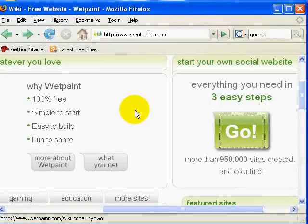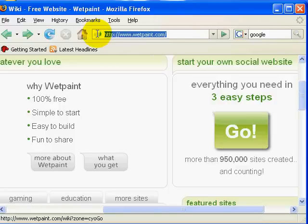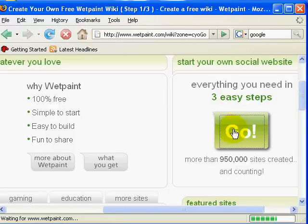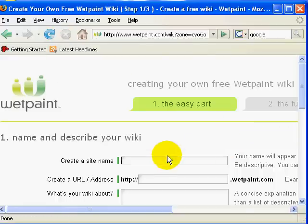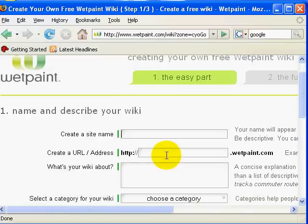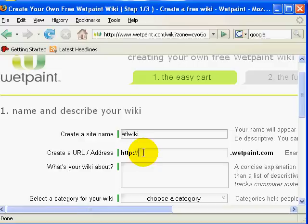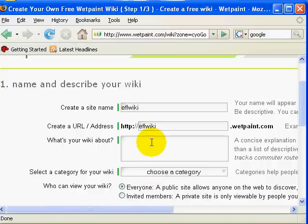Setting up a wiki site is as easy as creating an email account. The first thing to do is to go to wetpaint.com and then click on the Go button. You'll get taken to a screen where you can select the name for your wiki and then choose the URL address. This is the address you'll be typing in the browser to access the wiki.